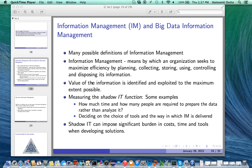Measuring these aspects of big data information management is even trickier, because often it is not clear how much time will be required to get a nugget of information, or how many people will be involved in doing the job and what resources are required to process the data. Measuring these aspects is often referred to as the shadow IT function, which can impose significant burden in costs, time, and tools when developing a solution — particularly true with big data information management.